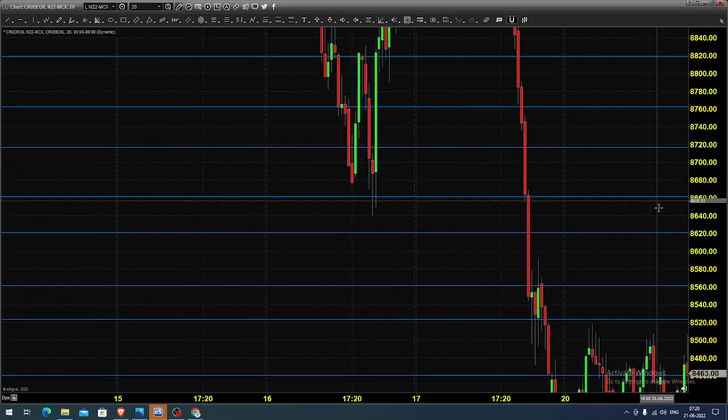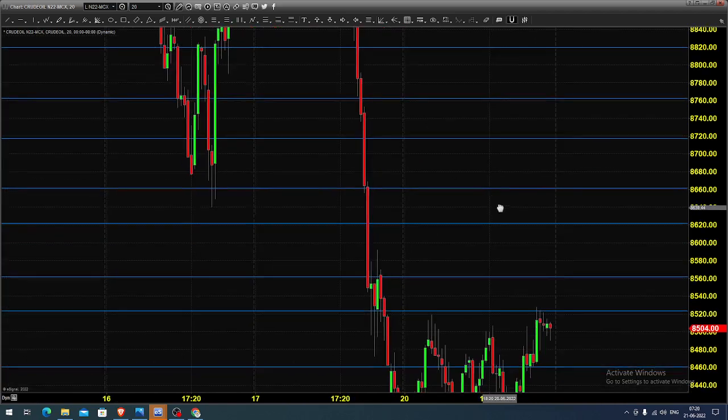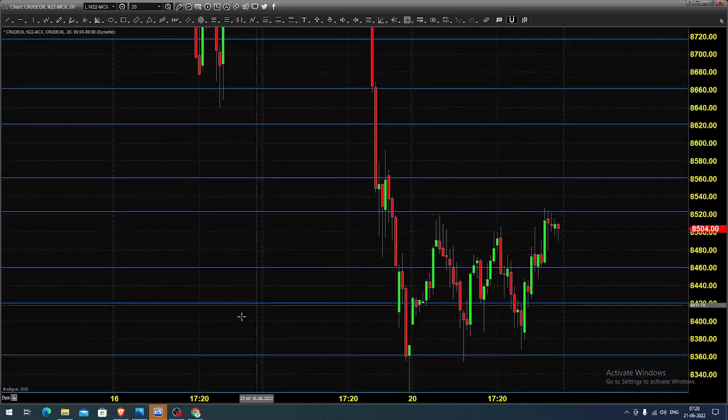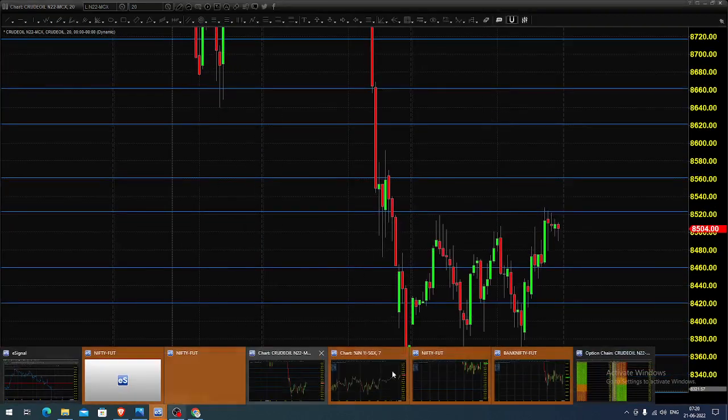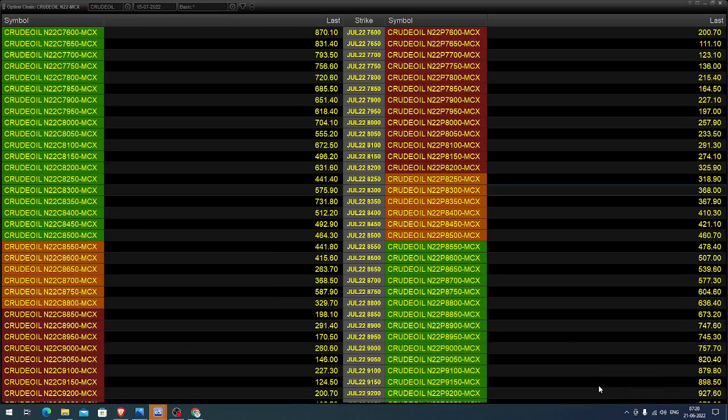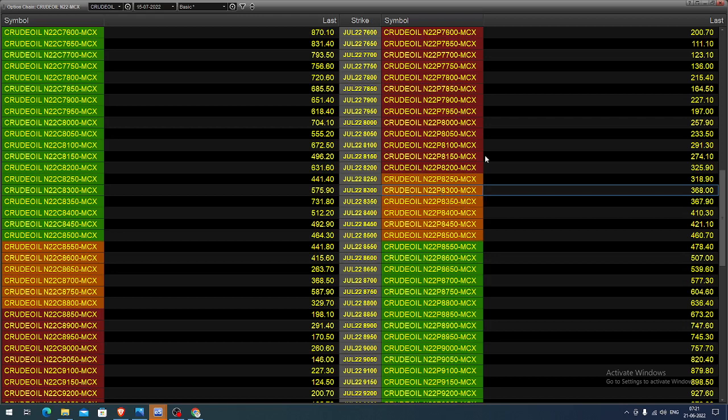So how we can do this in the options market? The option chain what you are seeing is for July month. And in this, you can select 8300 put option strike. Whenever the price approaches 8600 levels, you can buy this put option with a 50-point stop, and you can expect the value to increase once the underlying asset decreases.